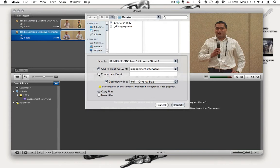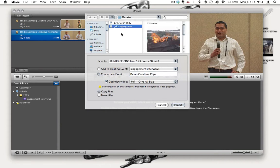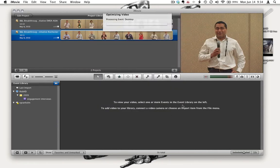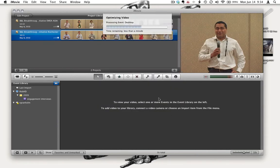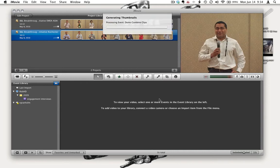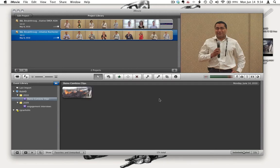I'm going to import the movies first. I go to import, then to movies, and I have two movies on the desktop. I'm going to create a new event and title it demo. Then I'll add one of the movies. I selected one of the movies and click import. It's going to go through the import process.